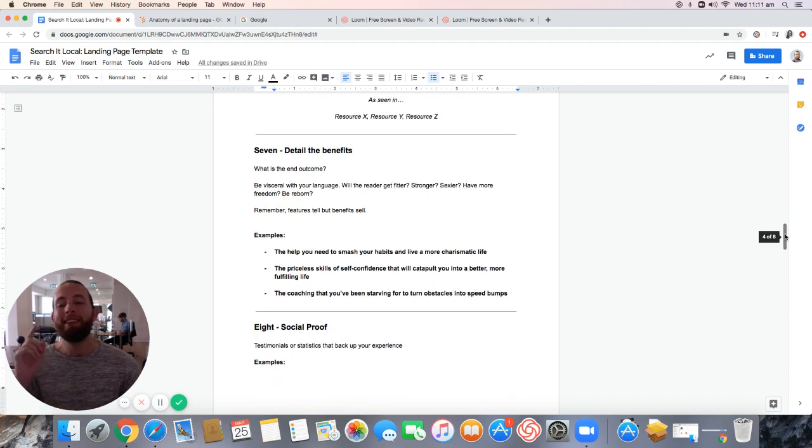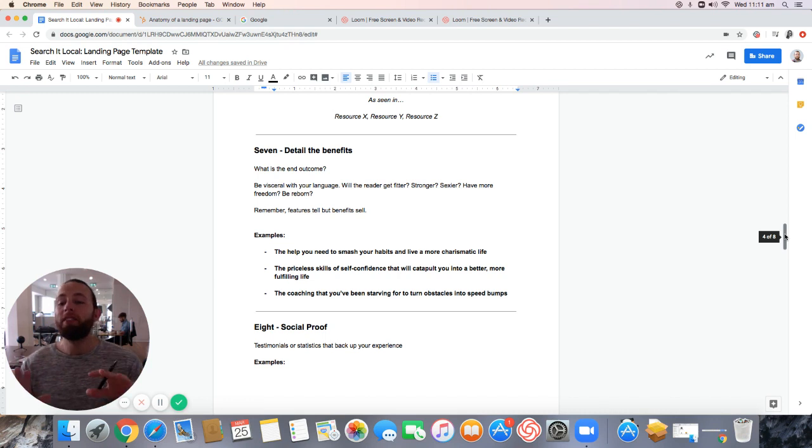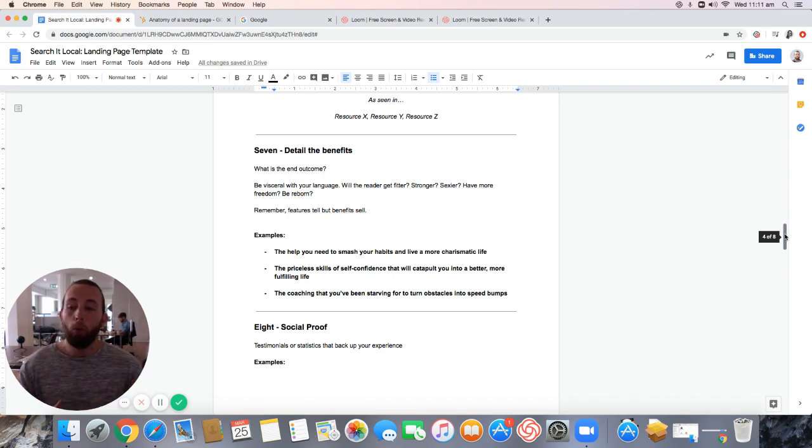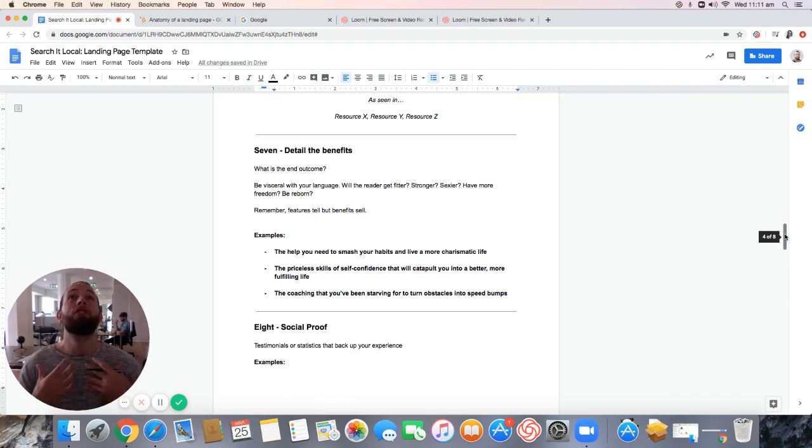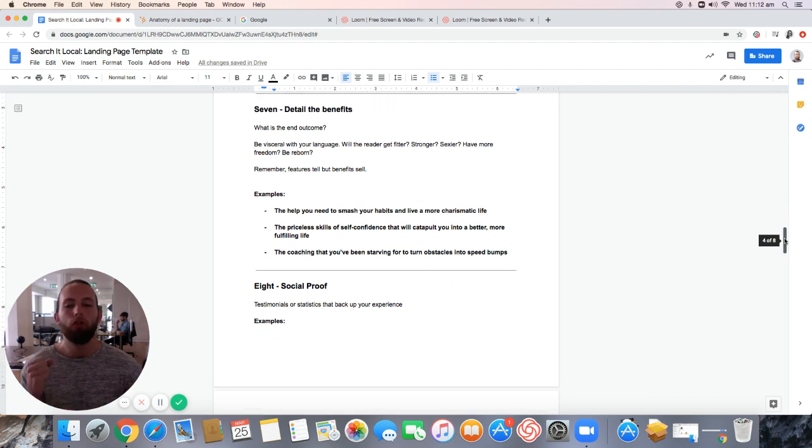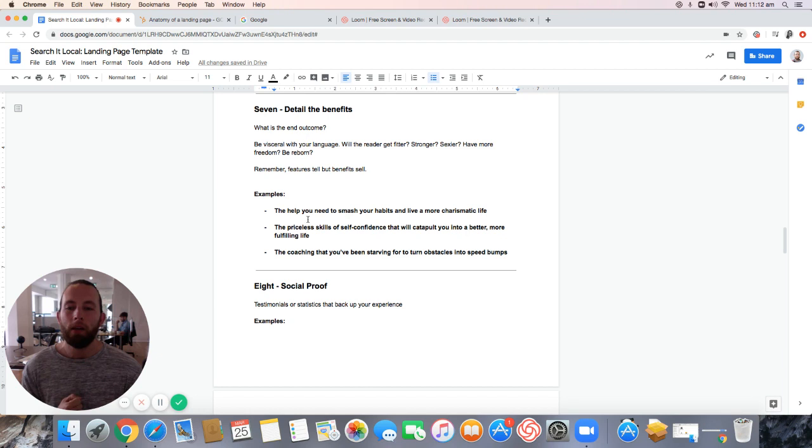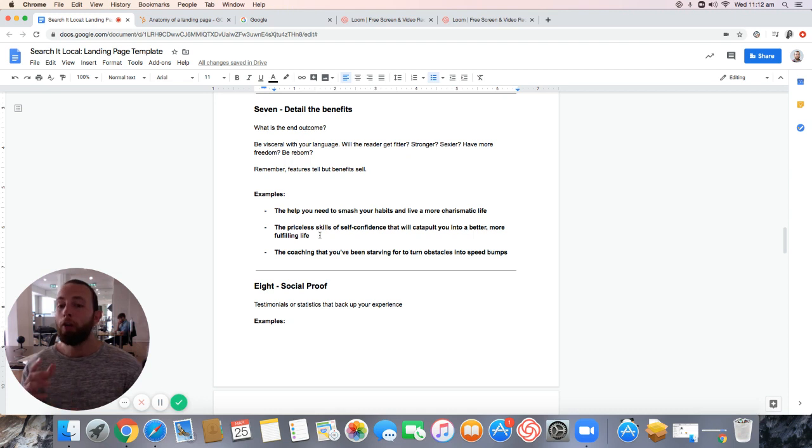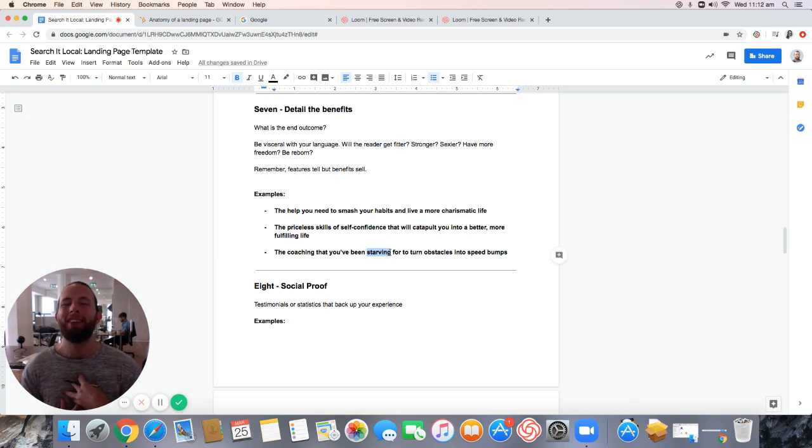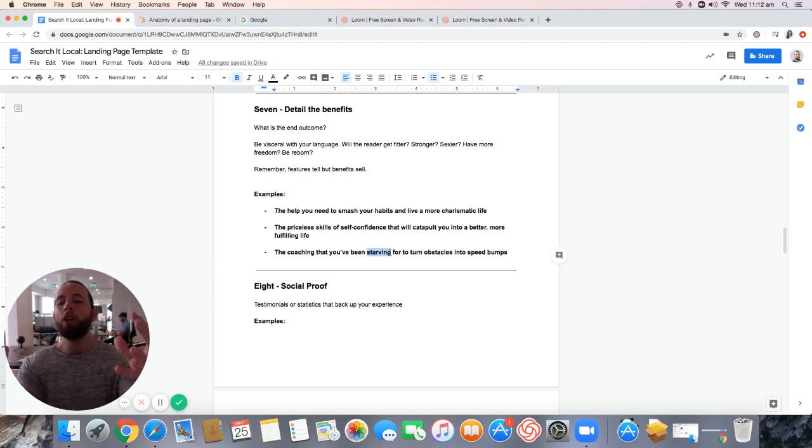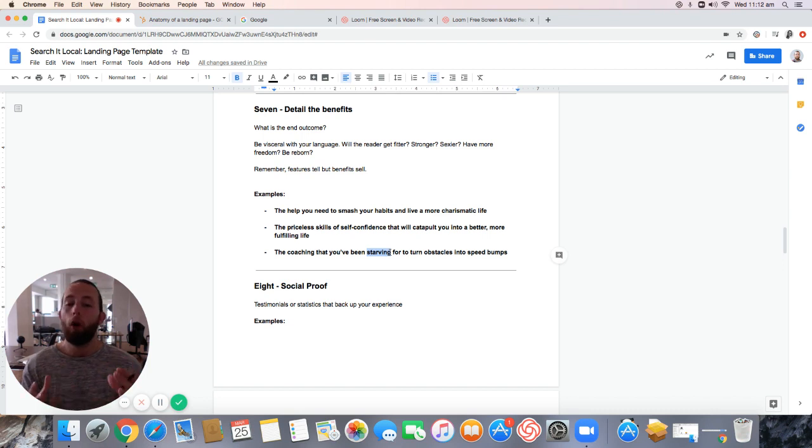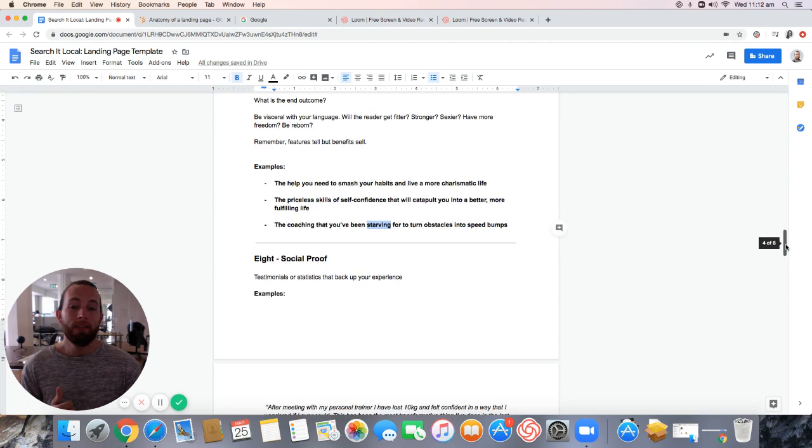Step number seven, I need you to detail the benefits. Because features tell, but benefits sell. You need to be really clear with your language and powerful. Don't say someone's life will get better. Will the reader get fitter, stronger, sexier? Will they have more freedom? Will they be reborn? You need to describe the impact this will have on someone's life. Don't just tell them what your offer is, what your business does. Show them the life they will get. Here's some examples here that are super powerful. They help you need to smash your habits and live a more charismatic life. The priceless skills of self-confidence will catapult you into a better, more fulfilling life. The coaching that you've been starving for to turn obstacles into speed bumps.